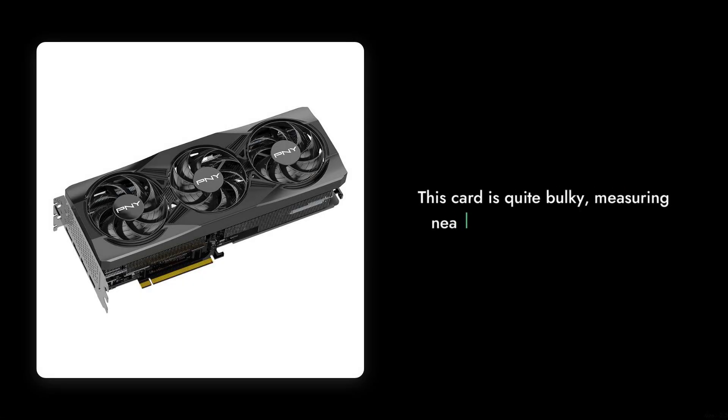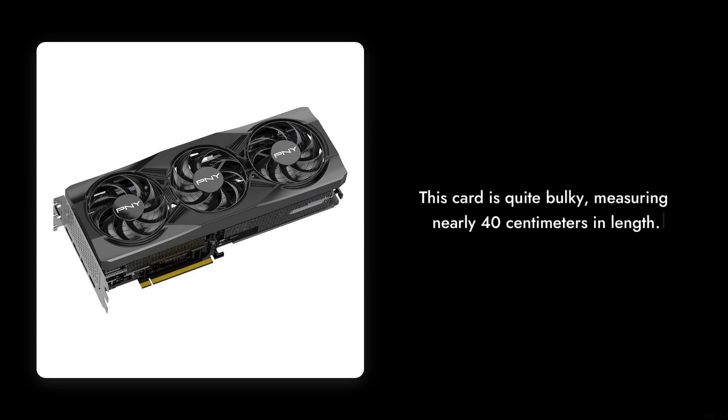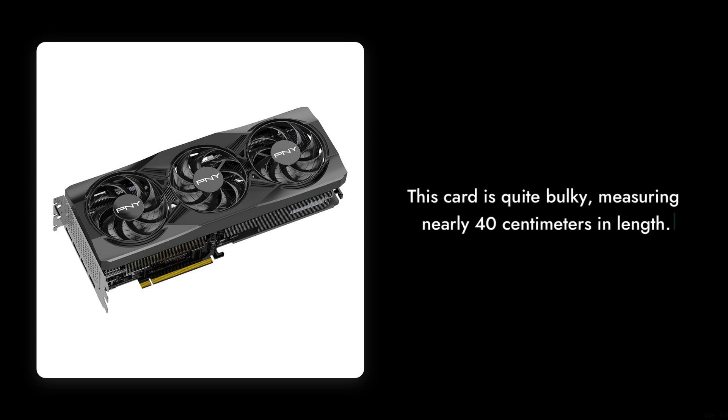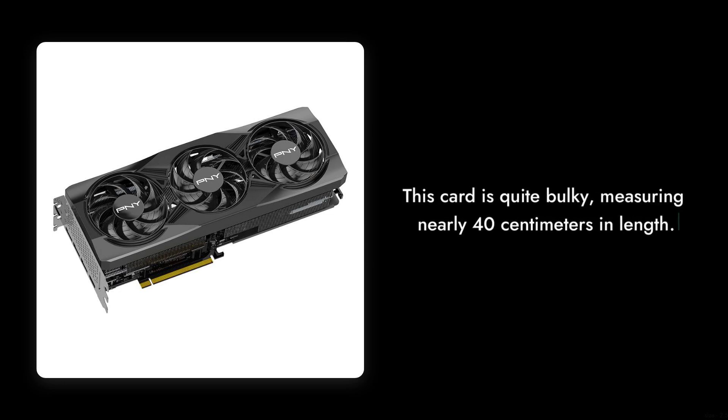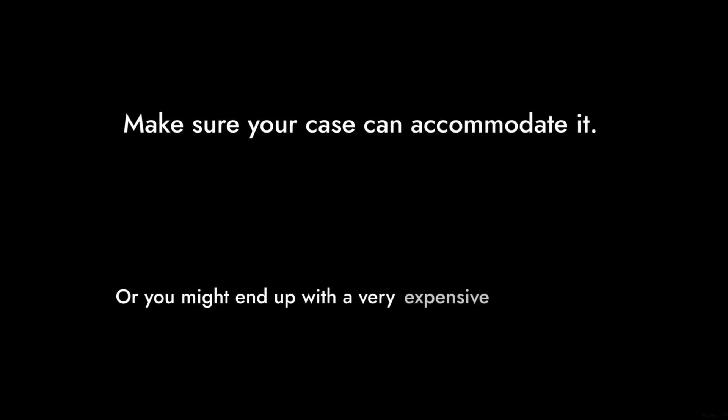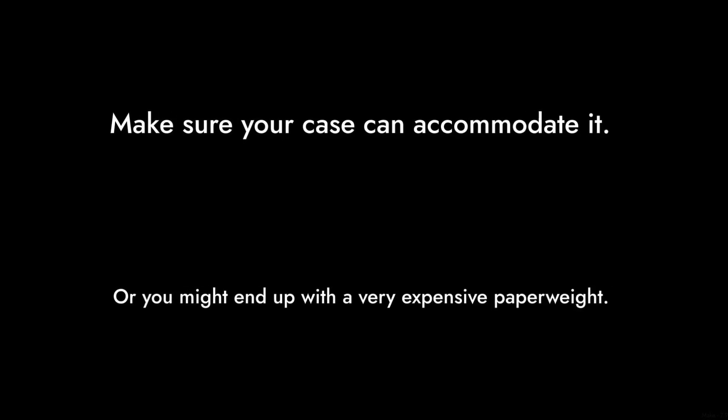Reason number five, size matters. This card is quite bulky, measuring nearly 40 centimeters in length. Make sure your case can accommodate it, or you might end up with a very expensive paperweight.